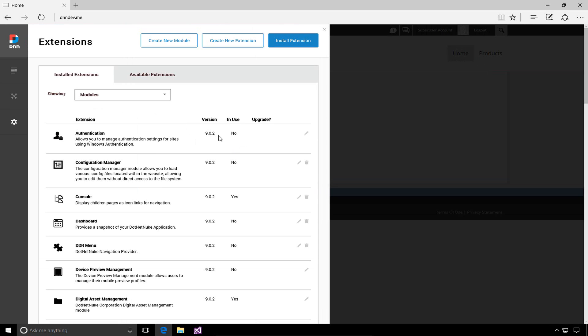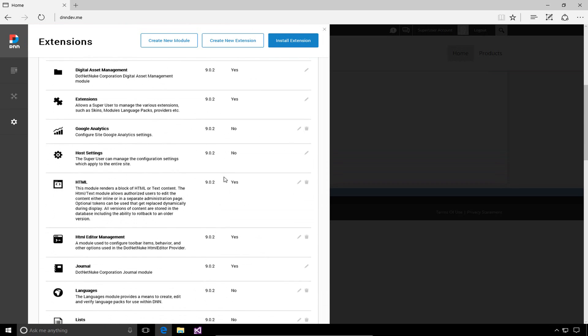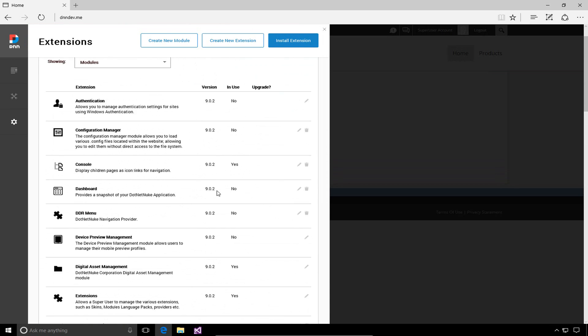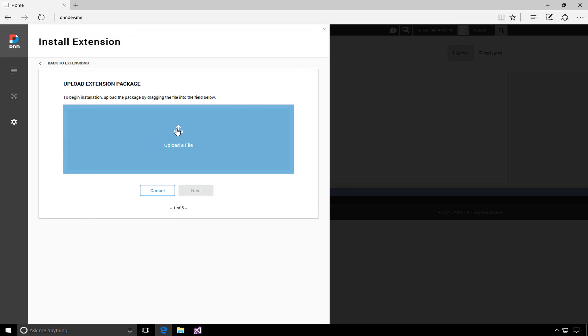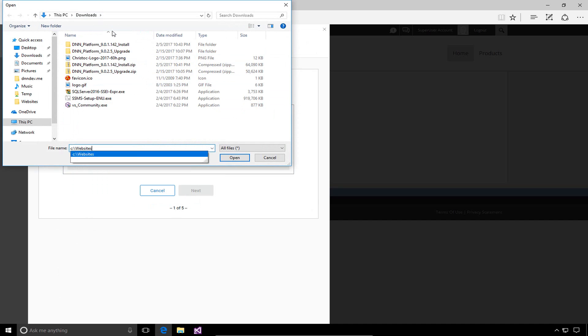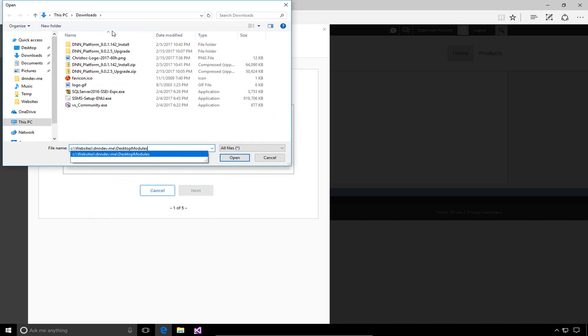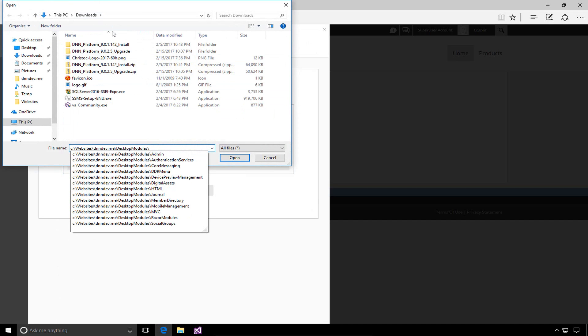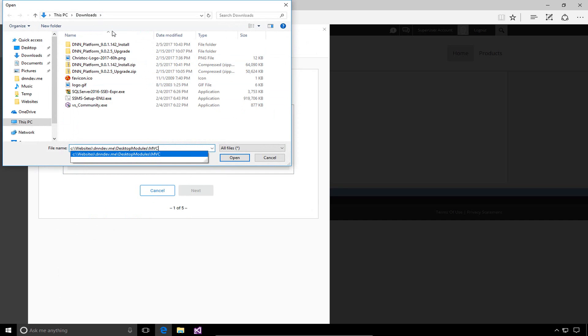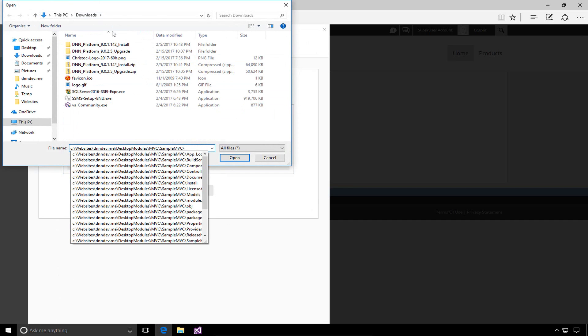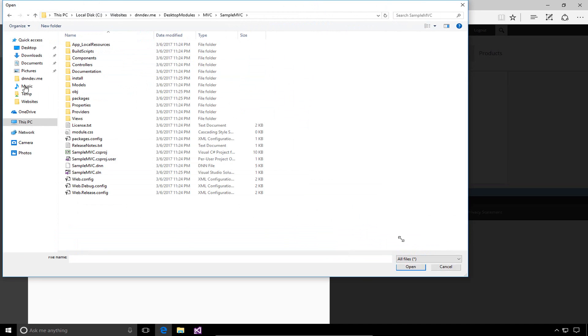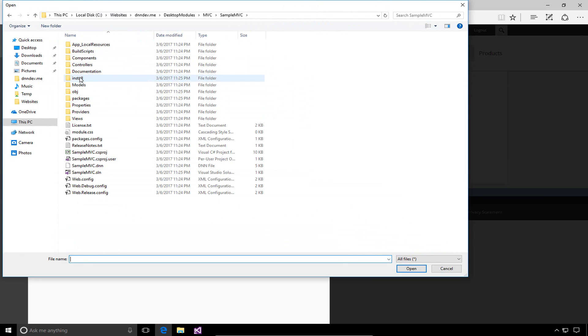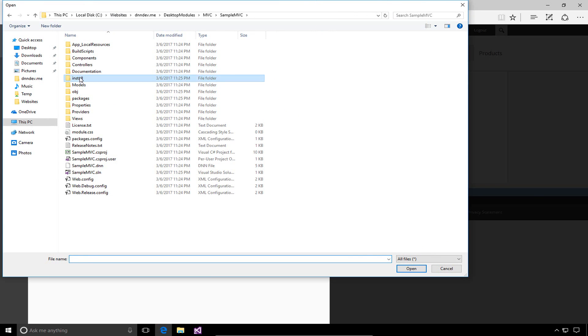The extensions is where we can manage all of the modules and extensions for our DNN site. In this case, we're going to choose the install extension option. From here, we can choose a file to upload. I'm going to navigate into that C, websites, dnndev.me, desktop modules, MVC, and then sample MVC folder. This is where we created our project in Visual Studio. We can see that install folder here. Now we'll see we have the install and the source package.